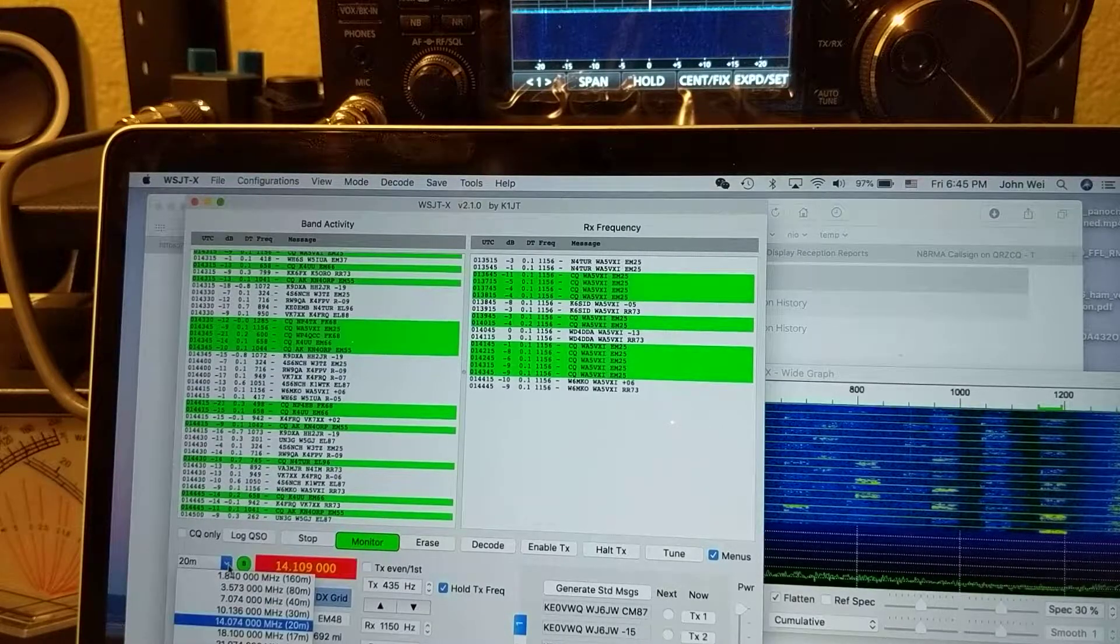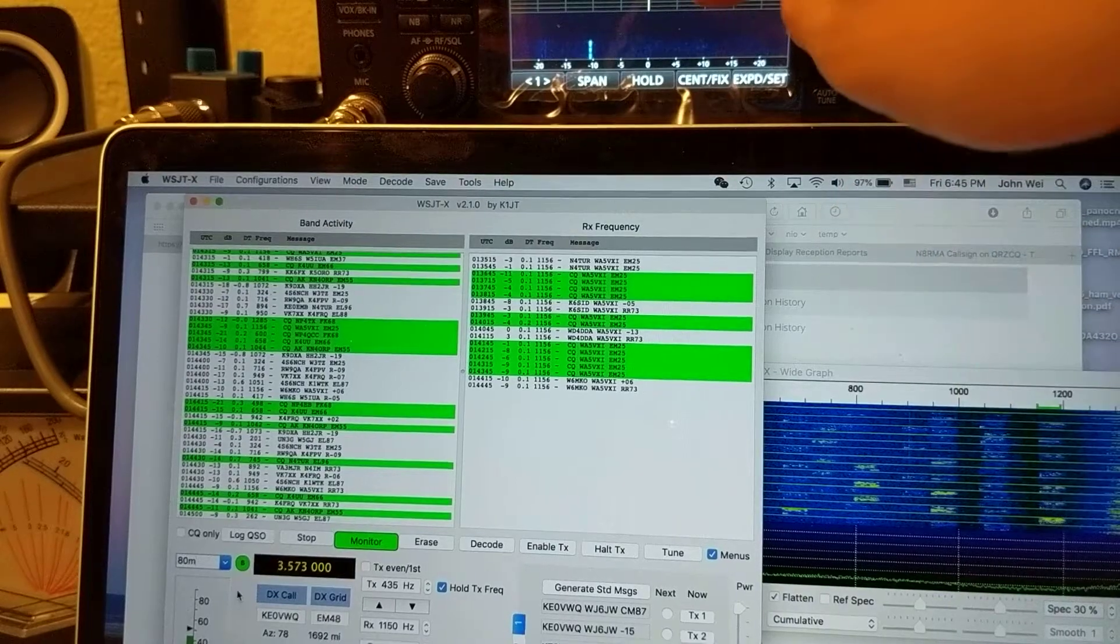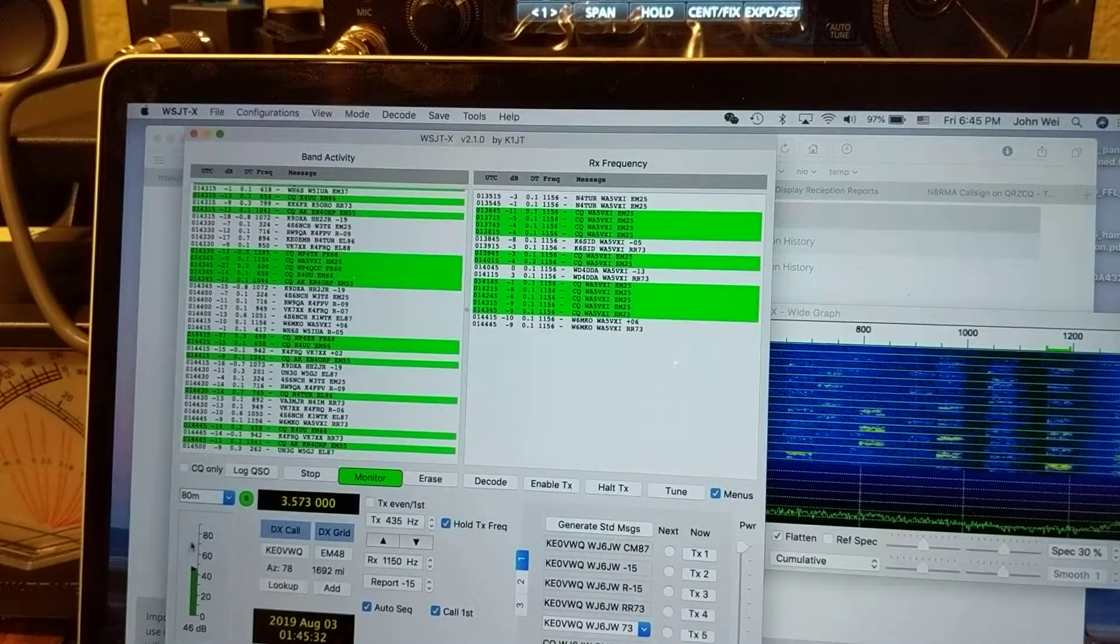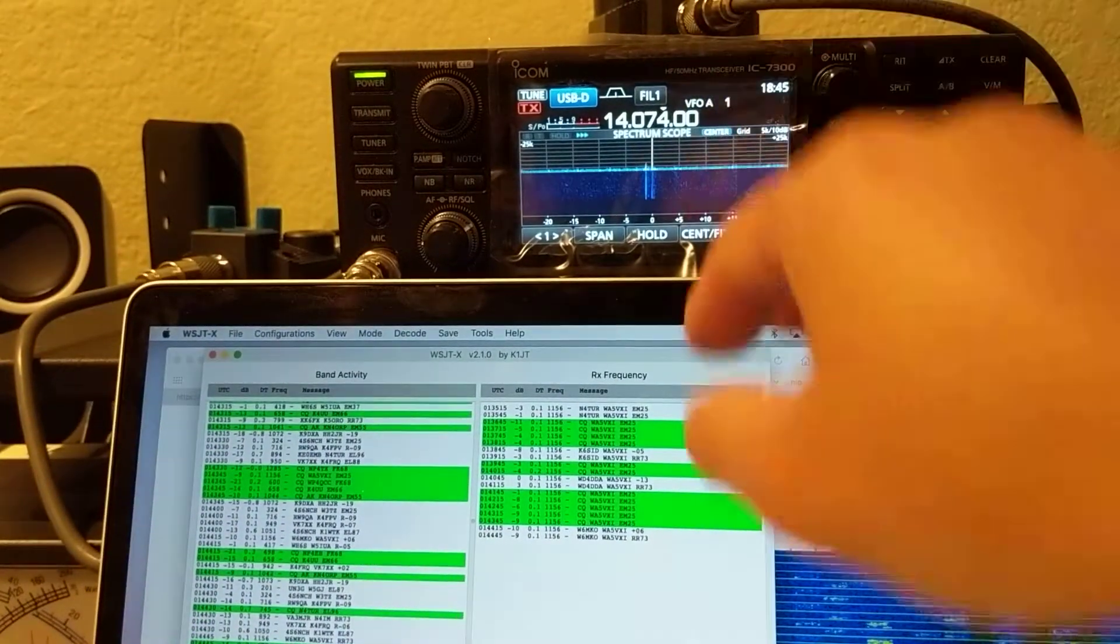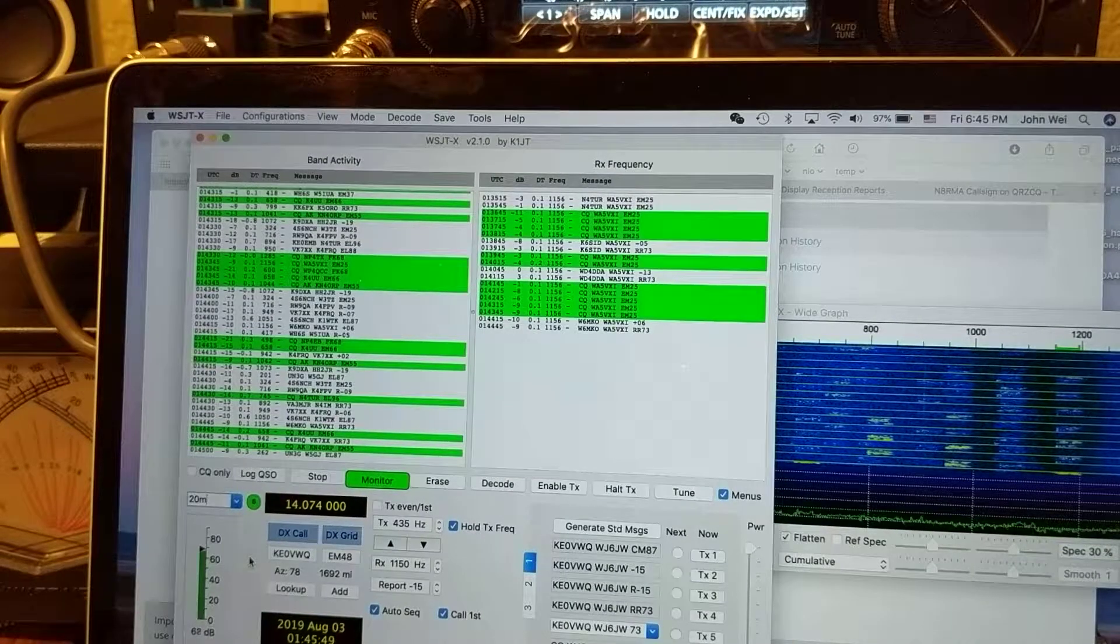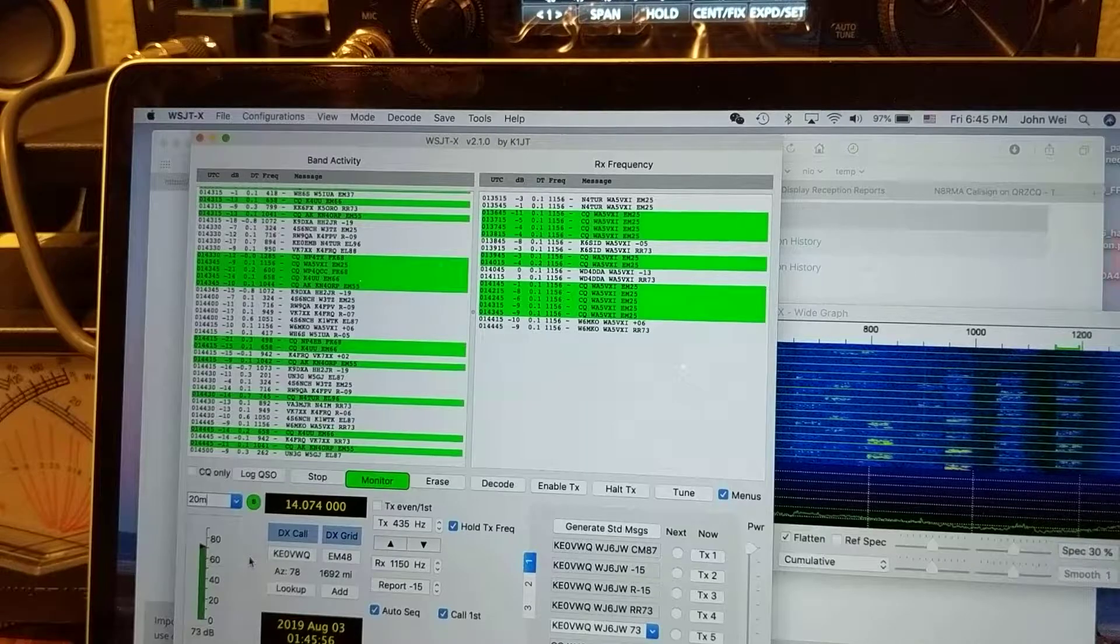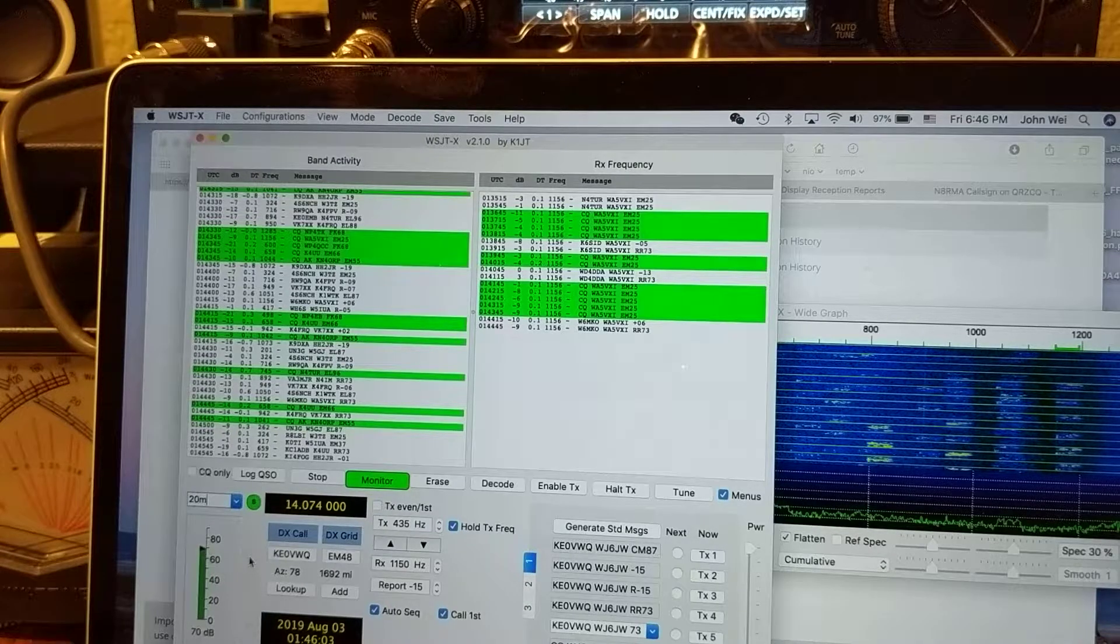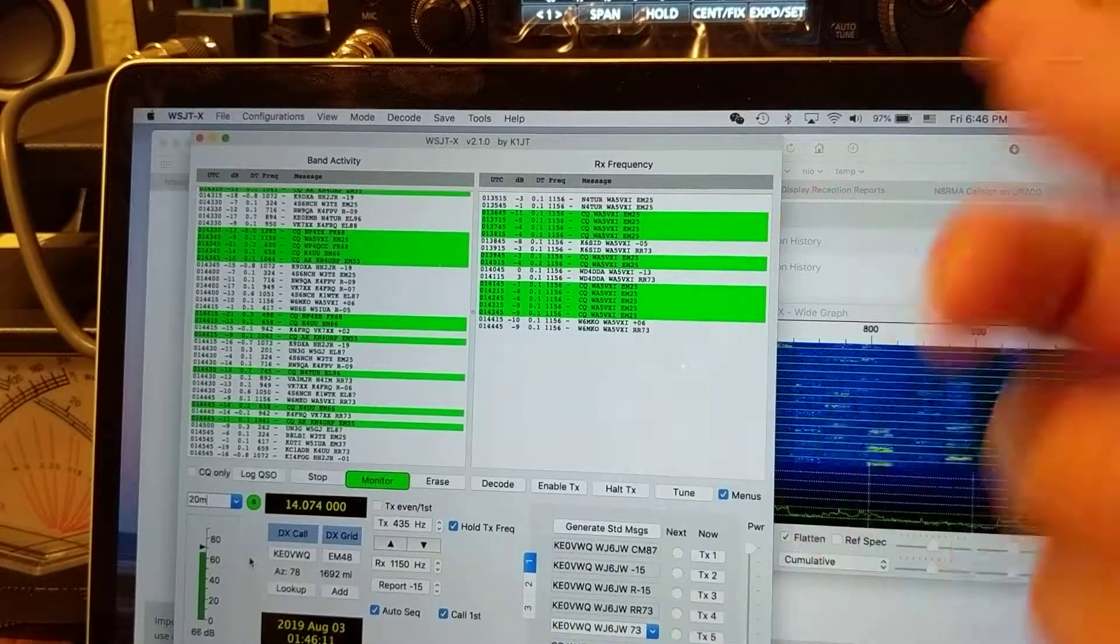Now I need to go to 20 meter band. See, so this computer drives the radio. You don't need the radio. Sometimes you can put a Raspberry Pi in place of this computer and hook it to the internet, so you can do remote control of this radio. Basically, your computer goes through the internet and controls the Raspberry Pi, that small CPU, and that one will drive the radio. So you can implement remote control.